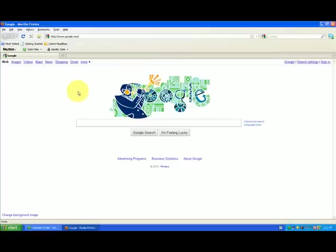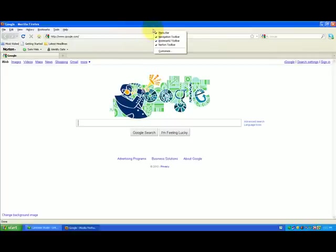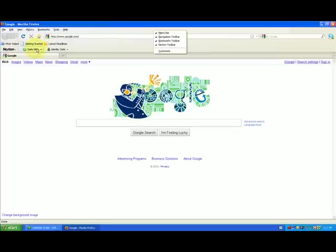Number one is we can go right up here to the top near the top here to see this little gray area. We can do a right click and we can say customize or we can just uncheck here. Now I don't like this little Norton toolbar here. I don't use it. SafeWeb and IdentitySafe is for people that want to keep all their stuff safe going online and everything else like that.